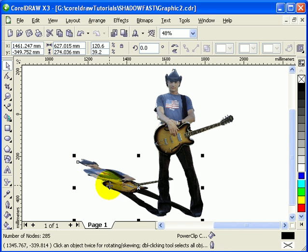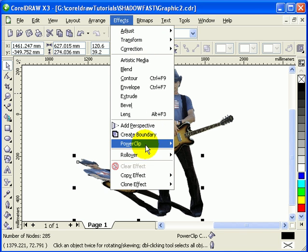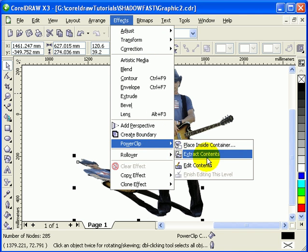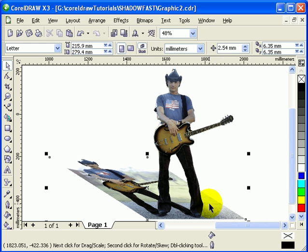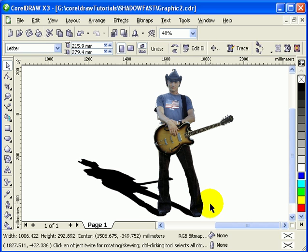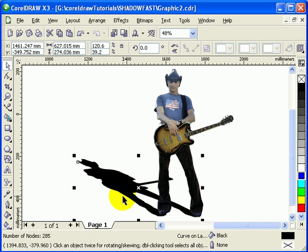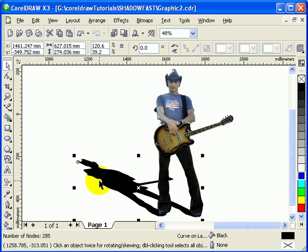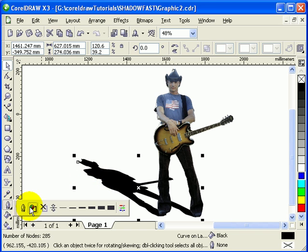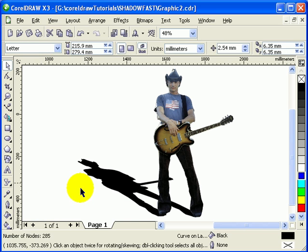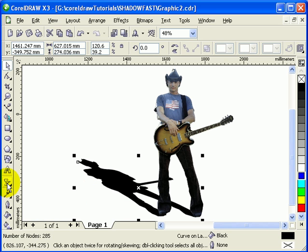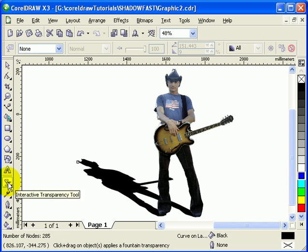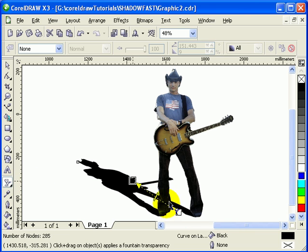Click on the shadow figure, go to FX, Power Clip, Extract Contents — we only want the outline, not the contents. Make sure there's no outline on it: click the Outline tool and select No Outline. Then use the Interactive Transparency tool and click and drag to apply transparency to the shadow.